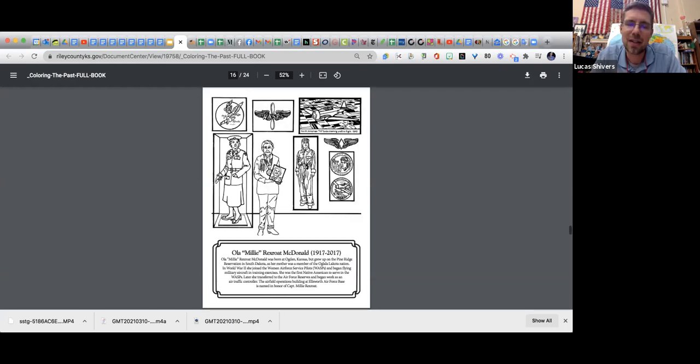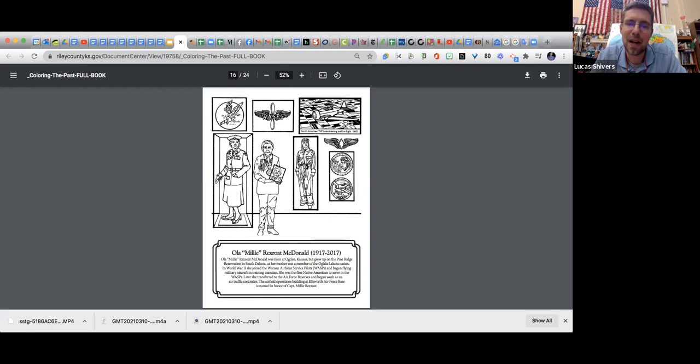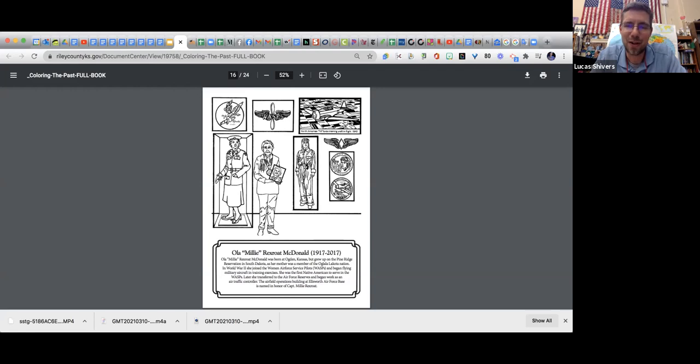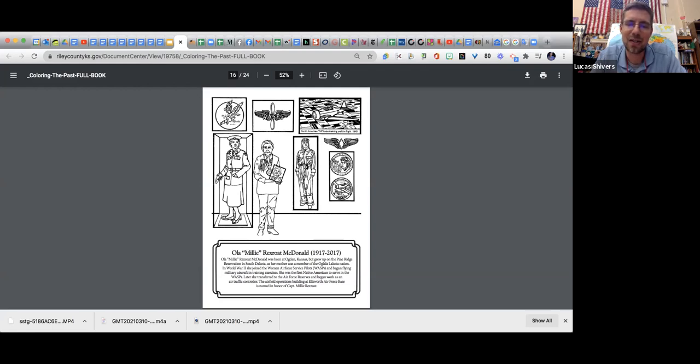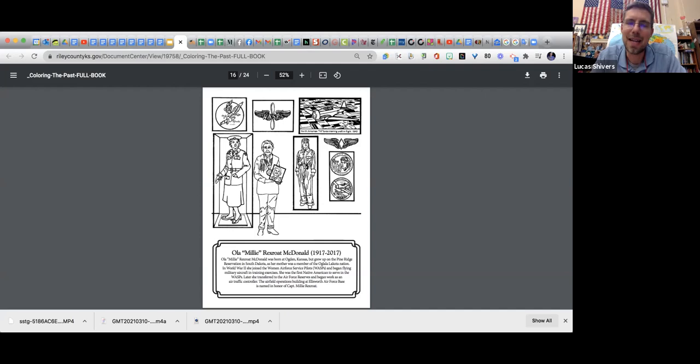Then our last one for today is Olameni Rexrote MacDonald. She was born in Ogden but grew up in South Dakota and was part of the Lakota Nation. She was part of the Women's Air Force Service during World War II. Really cool to see her as one of the first Native Americans to serve with this unit before she was transferred to the reserves and became an air traffic controller. There's an operations building that is named after her. So cool to see all of the great people that are around.